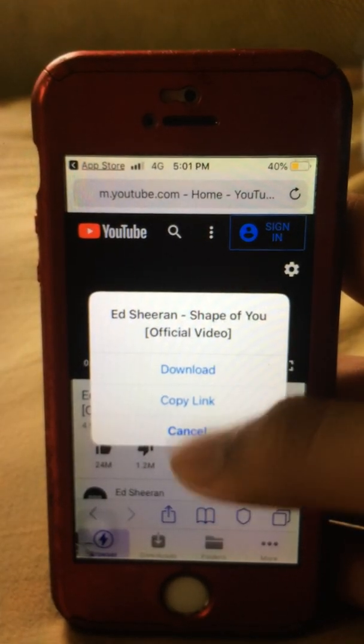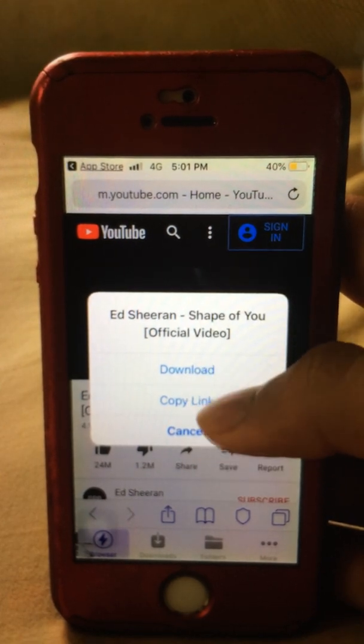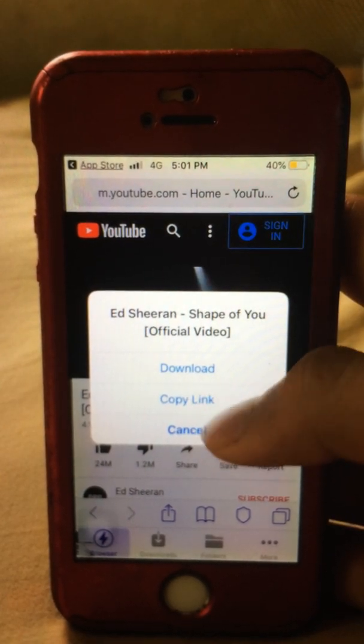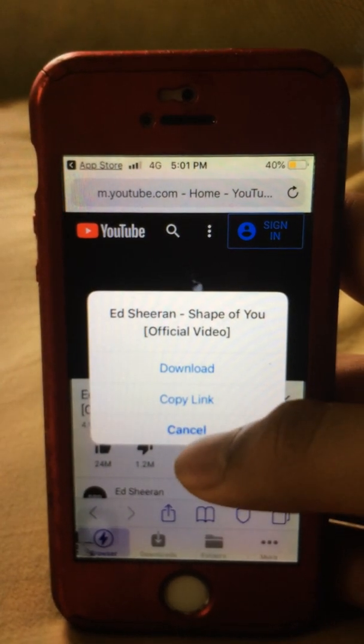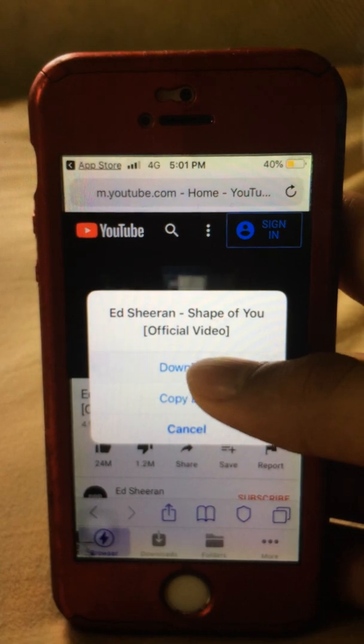You will have three options: Download, Copy Link, or Cancel. Press Download.